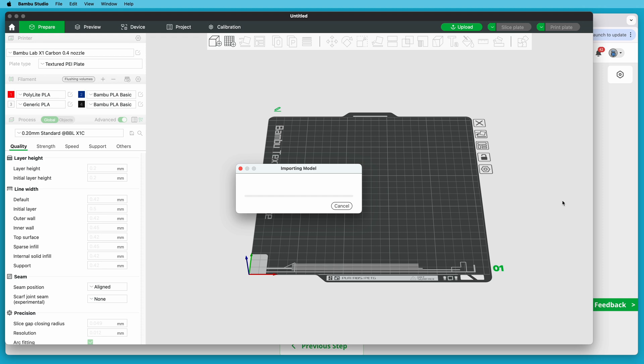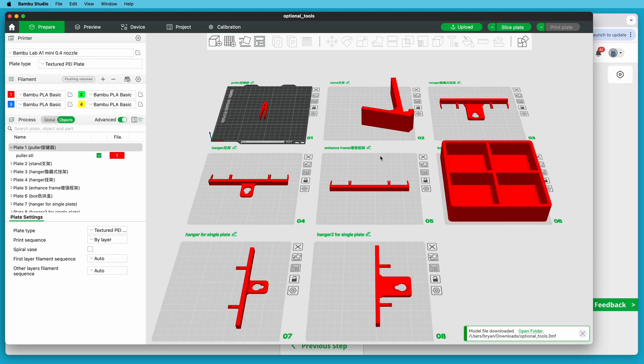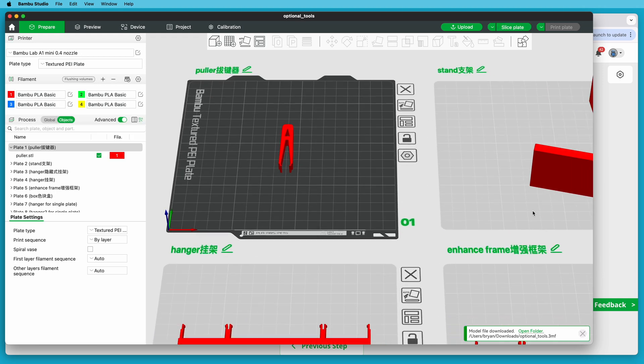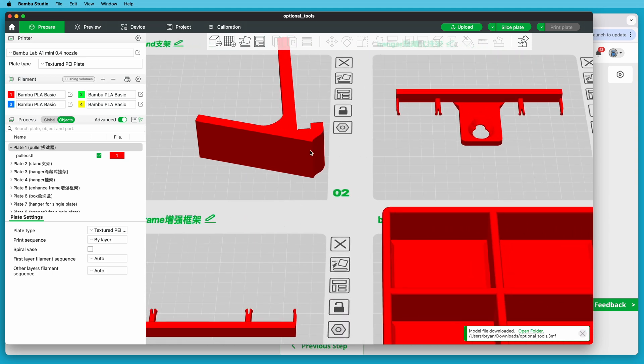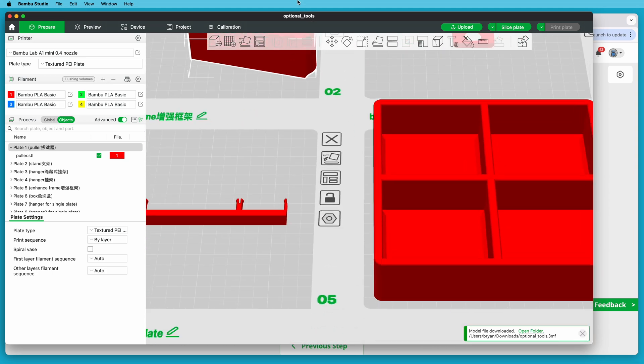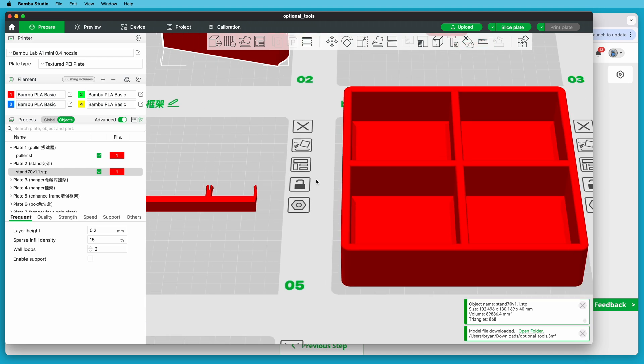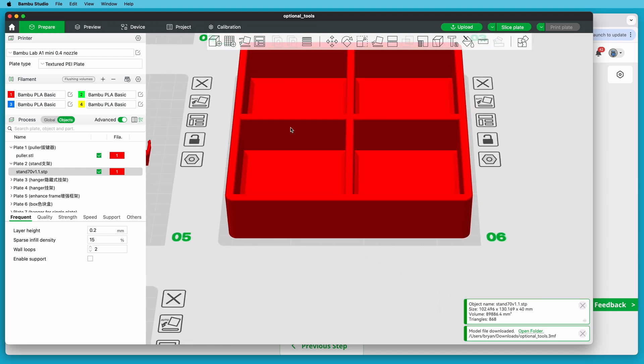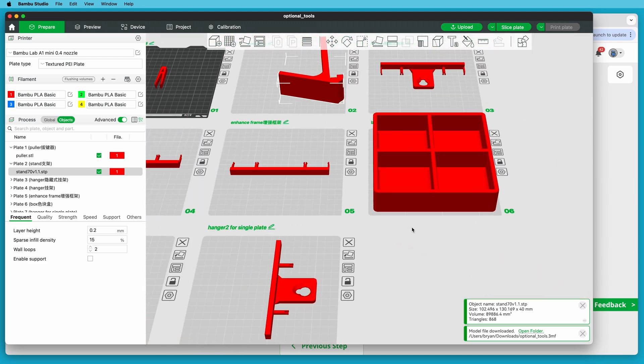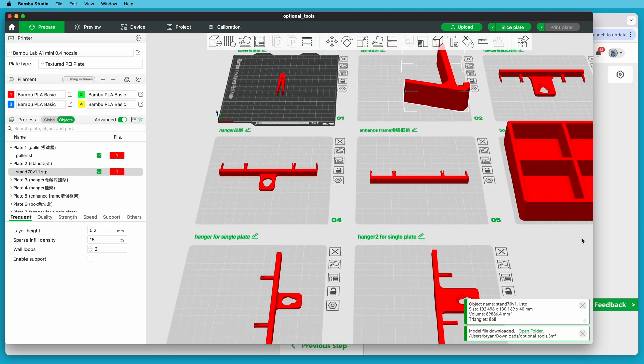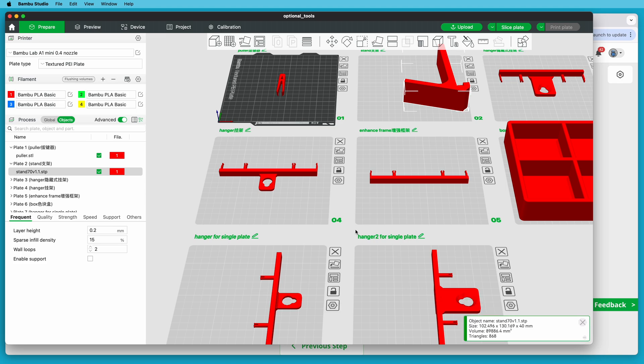While that's going, let me show you what's in the optional tools file. There's the pixel puller, a stand, there are various hangers, and there's a pixel tray so you can keep your pixels organized so they don't get scattered all over the place. All of these are generally useful, so this is probably a file you should download and just print the things from it that you need.